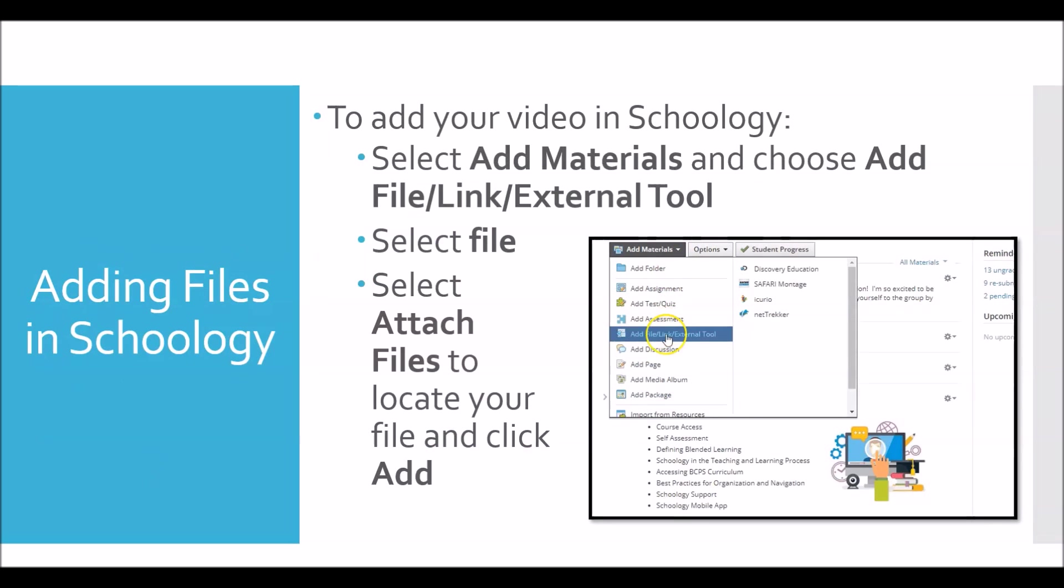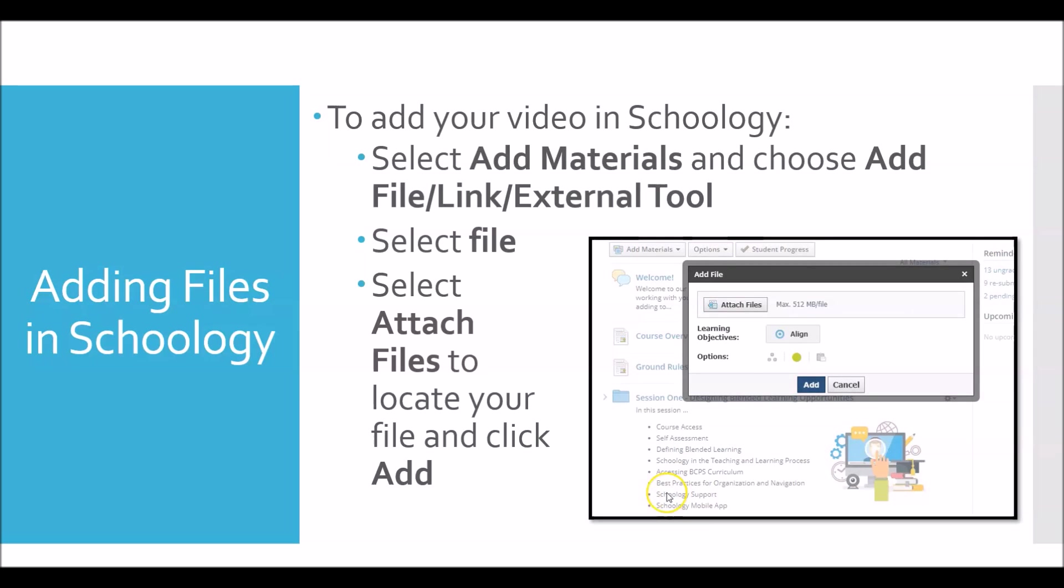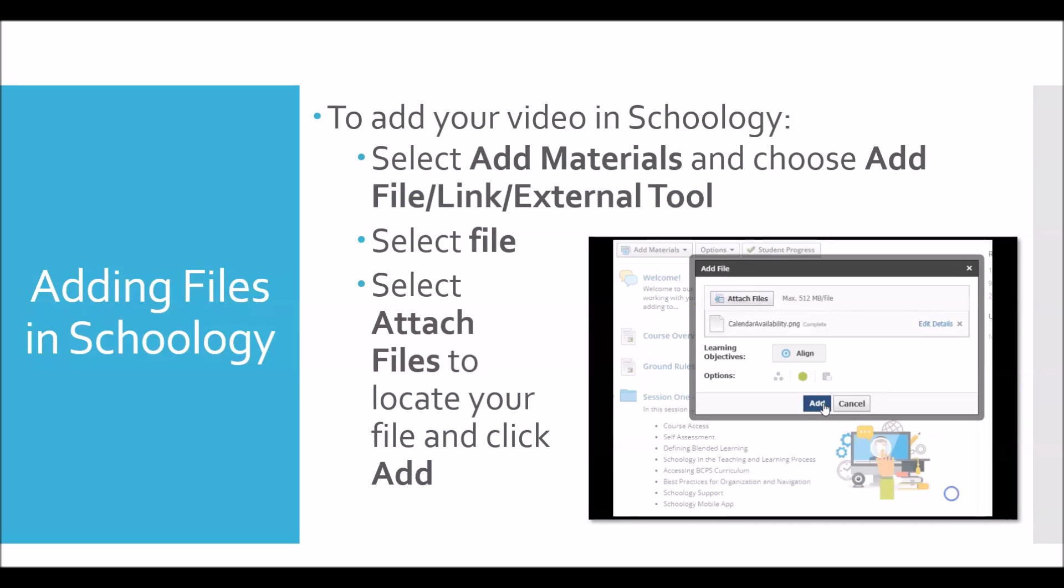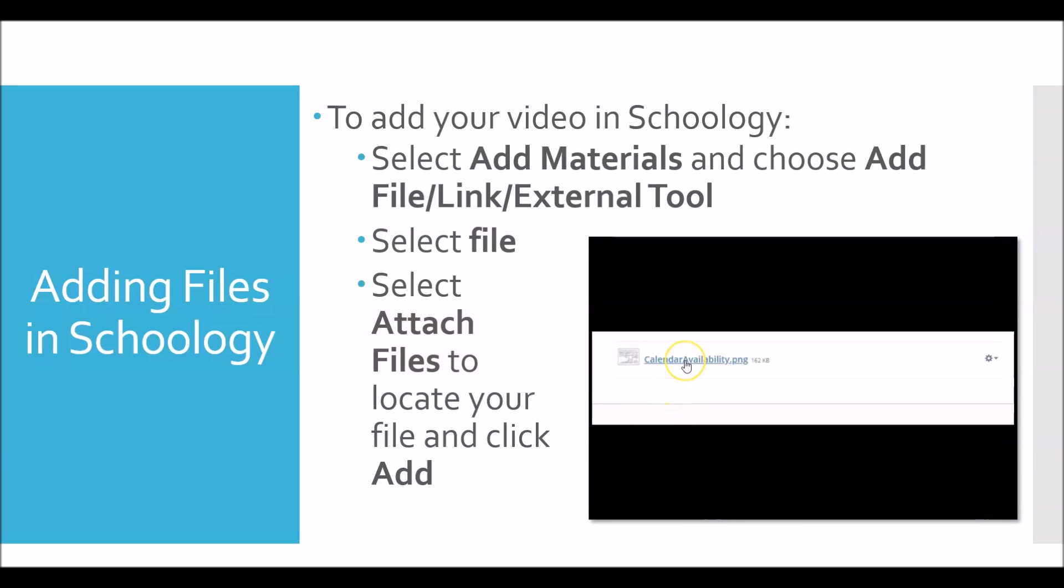Teachers can then upload the file in Schoology by going to add materials, add file, and selecting the video file. It is best to keep videos short and specific to ensure easy access.